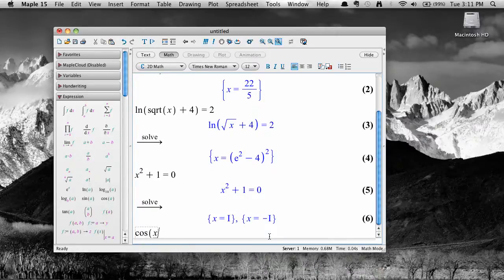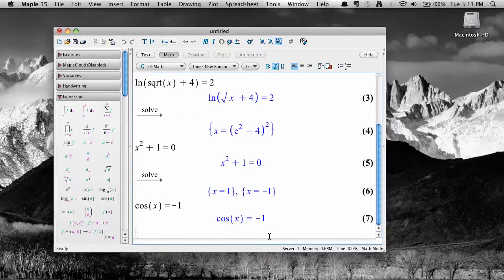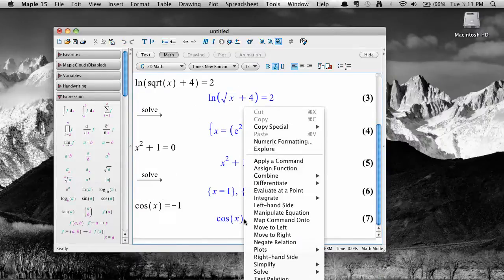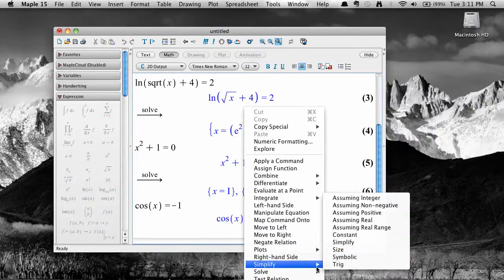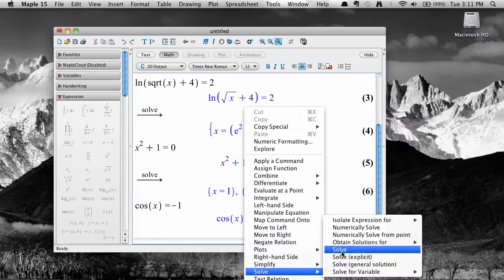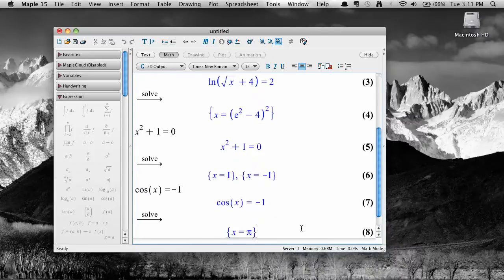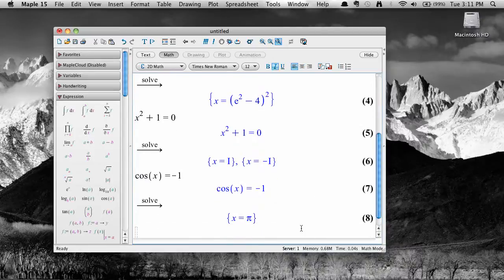Here's an equation that, from our knowledge of trigonometry, we know has infinitely many solutions. If you select solve, Maple will give the one solution between zero and two pi.